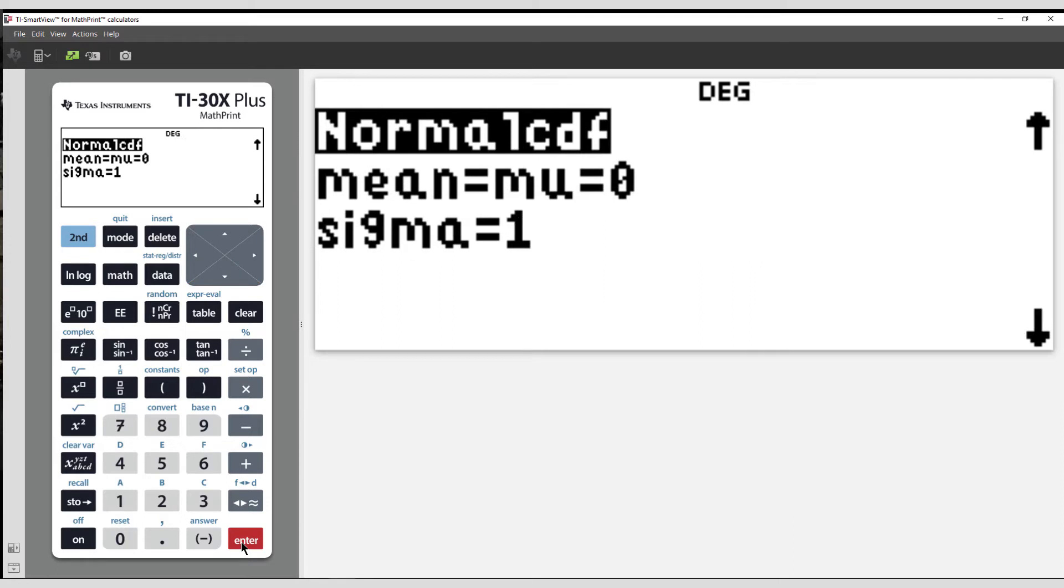The calculator prompts us for the mean, which was 80, and the standard deviation, 13.5.